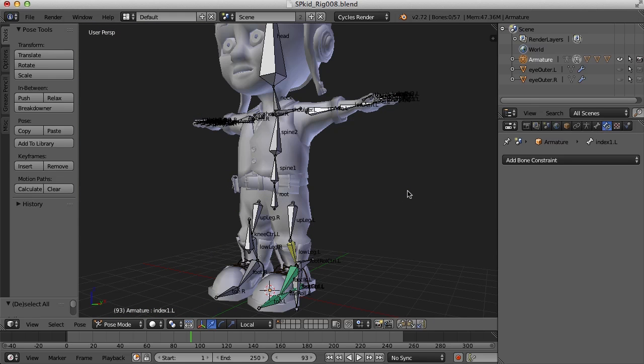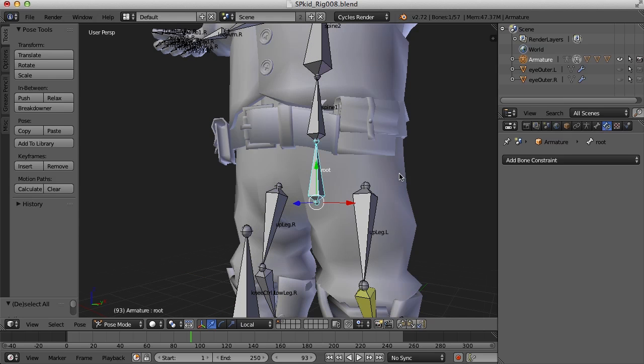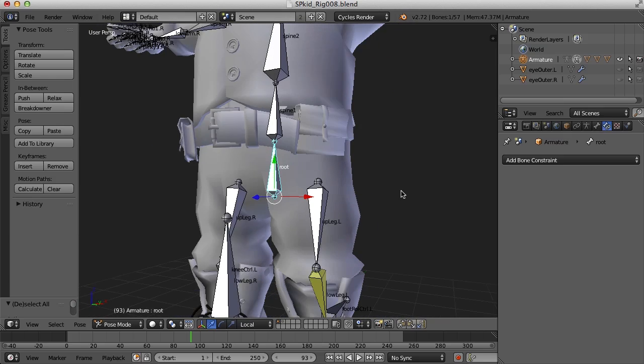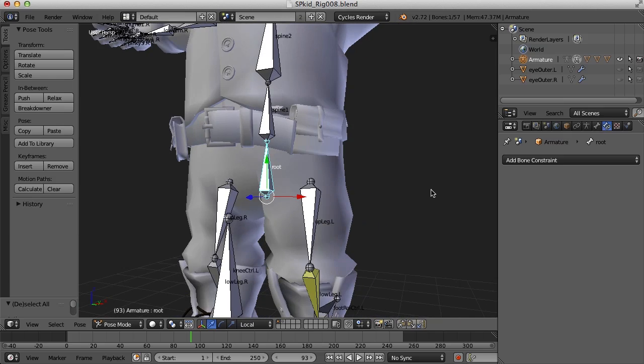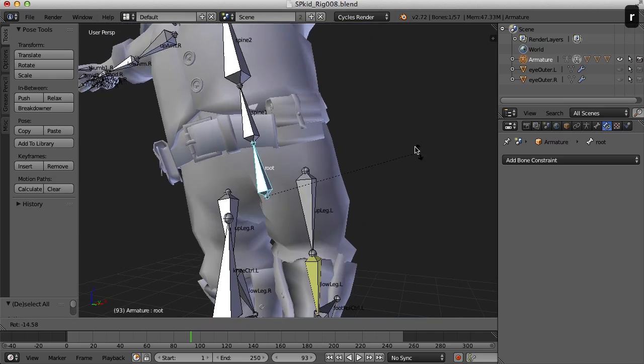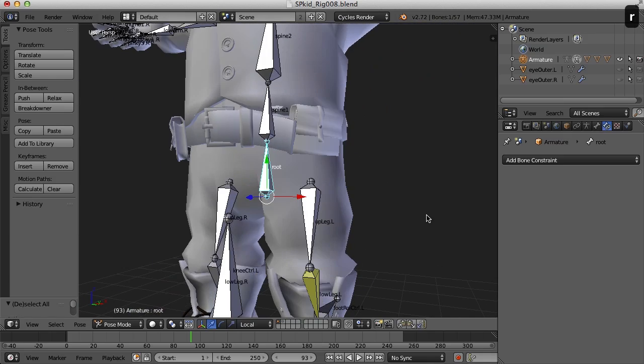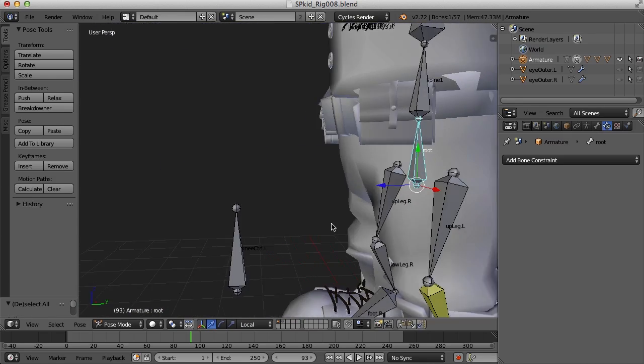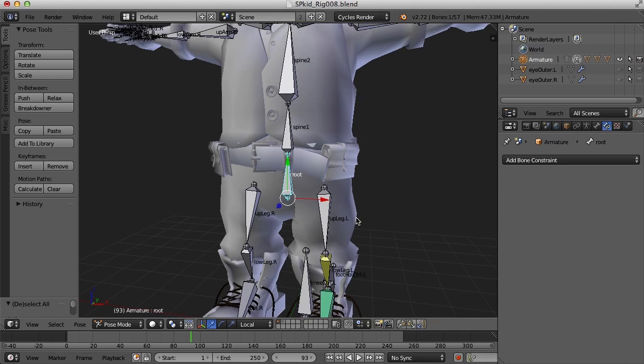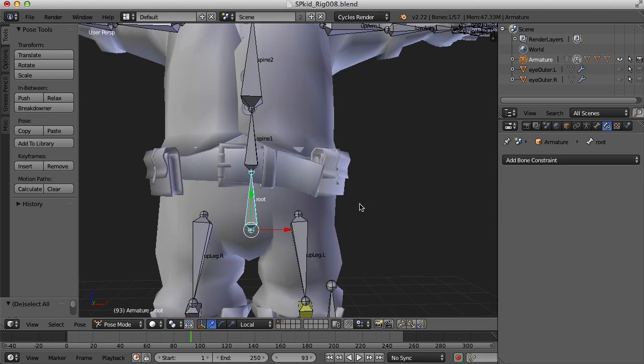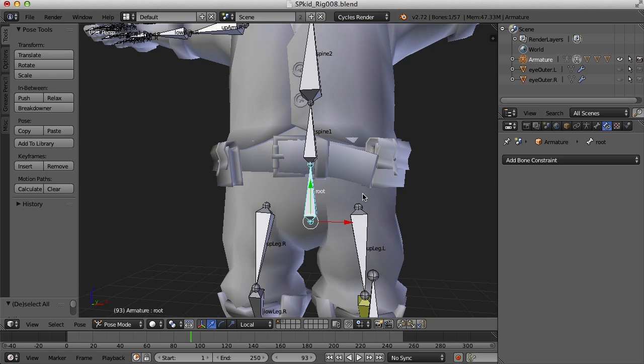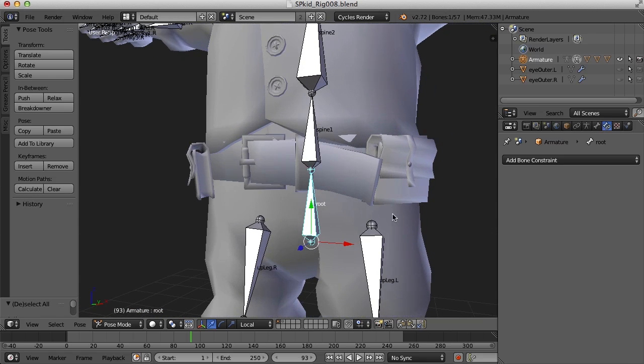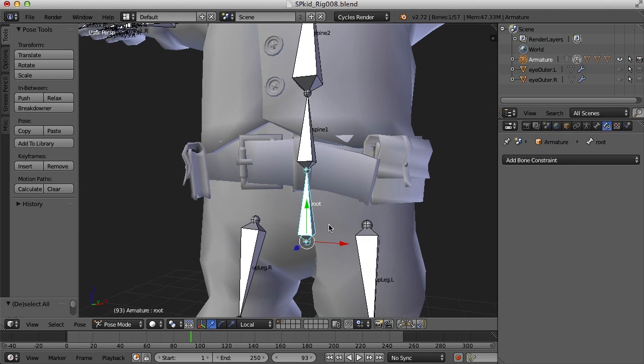Another place where we could give ourselves a little bit more control when we animate is here in the hips. Right now, if I rotate the hips, it'll just go like that. And the rotation is here at the crotch, which we don't really want that. What I'd like to do is have the rotation of the hips be up here at the tip of this bone.